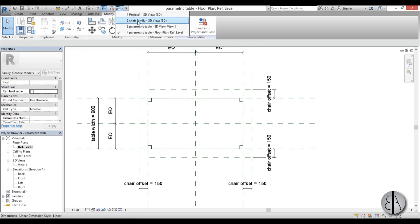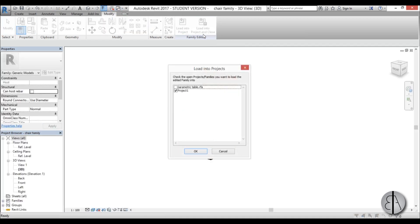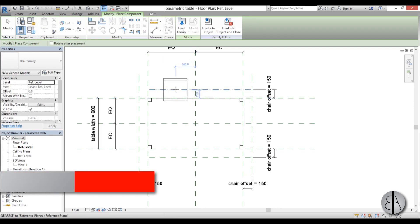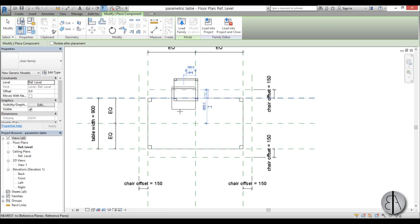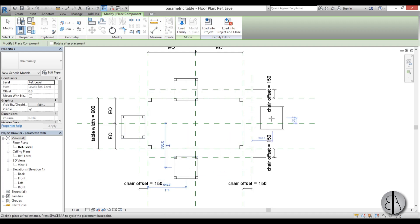I'm just going to go here to chair family, load into project and close, and I'm just going to choose the parametric table, go OK and here we go. By clicking the spacebar you can actually rotate it, and then we can place one over here, one over here. I'm just going to place it to the side a bit. One here and one over here.